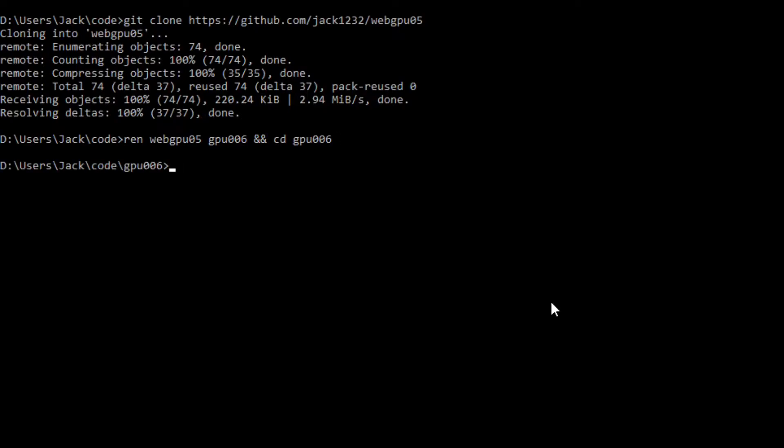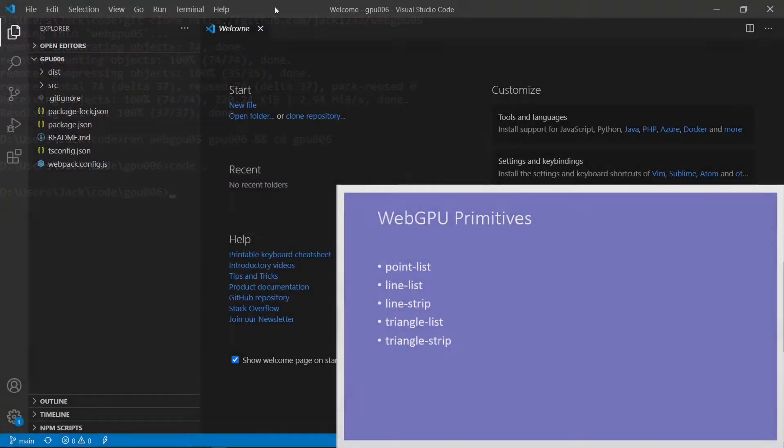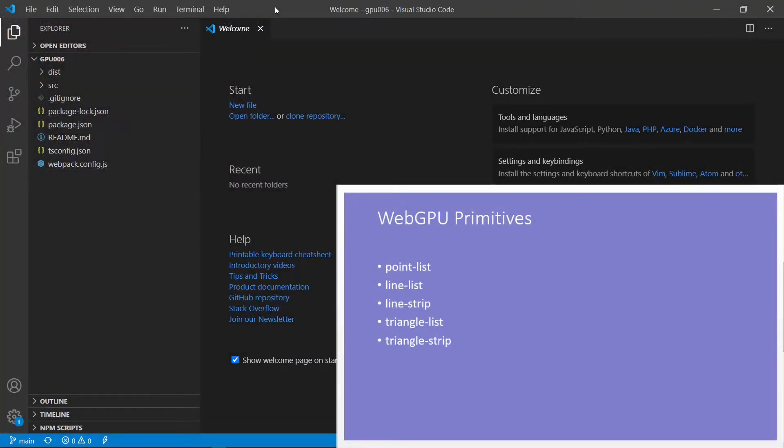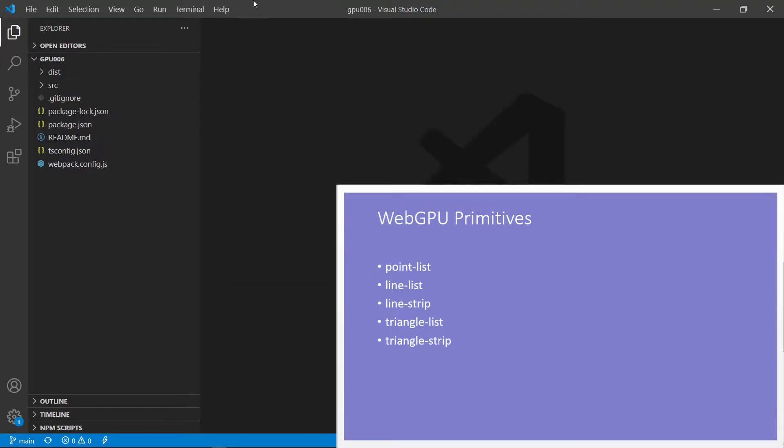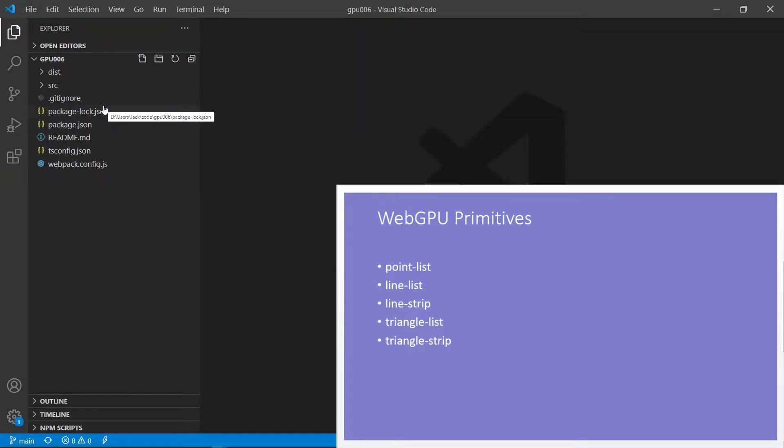Rename webGPU05 to webGPU006 and cd into it. Okay, at this point, we are going to start Visual Studio Code with the command code period. Okay, this is Visual Studio Code interface. First, we need to close this webcam page. Here, it contains all the source code used in the last video. Today, we are going to create triangle primitives based on this code.